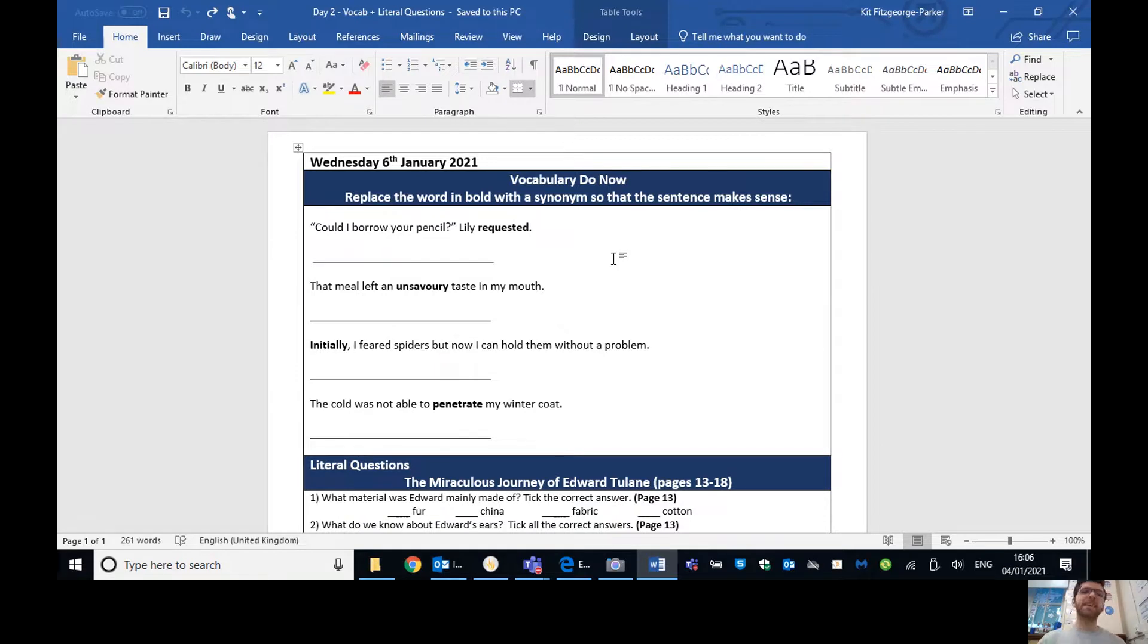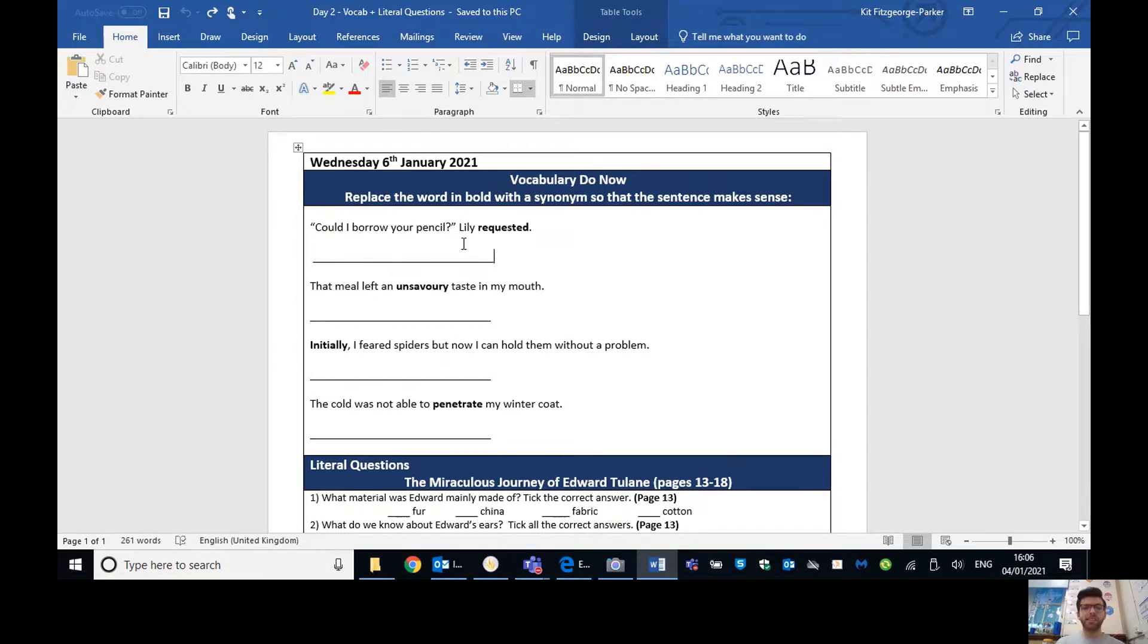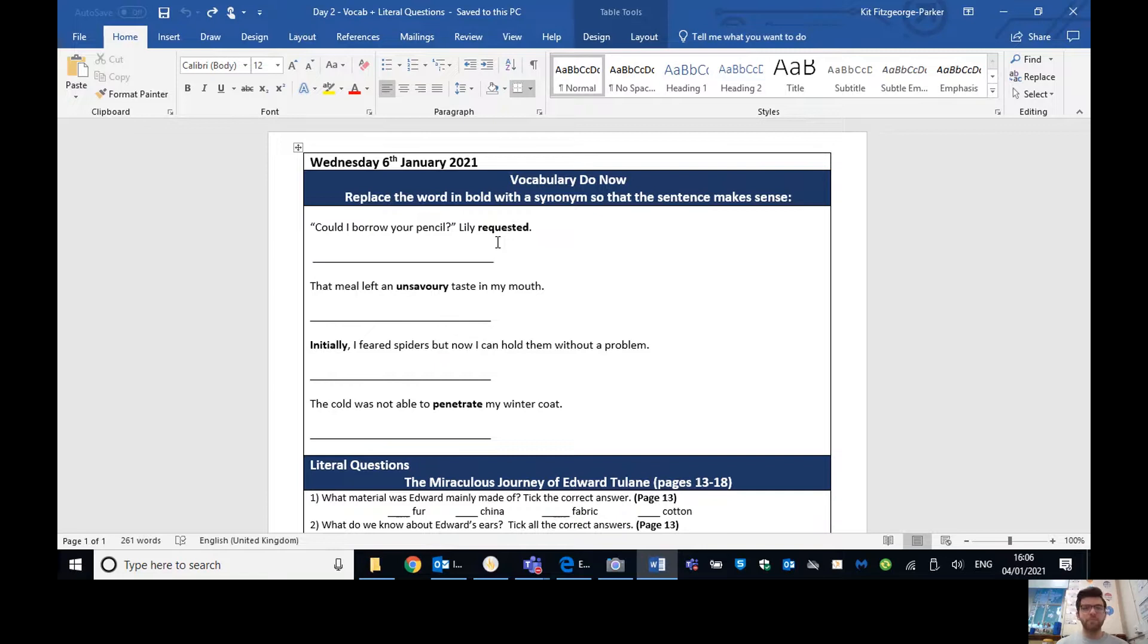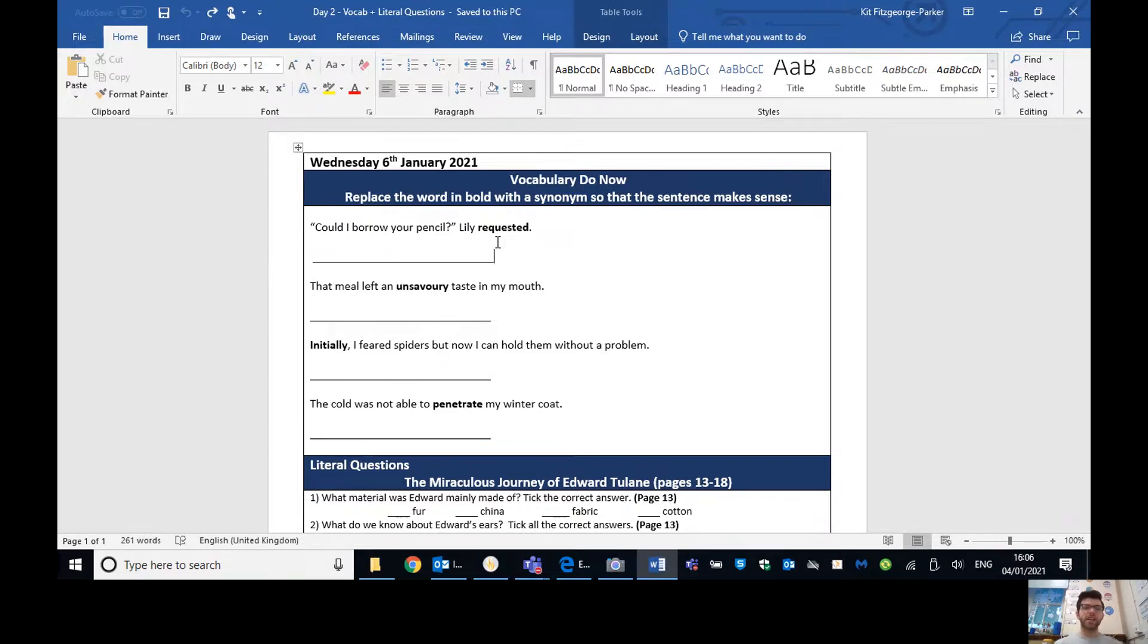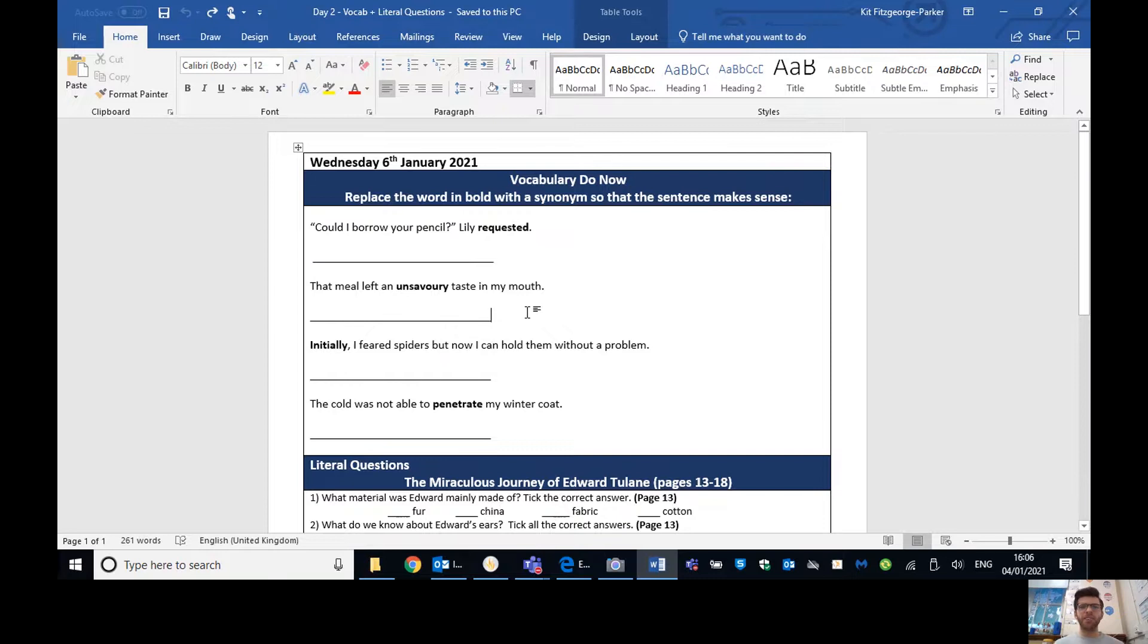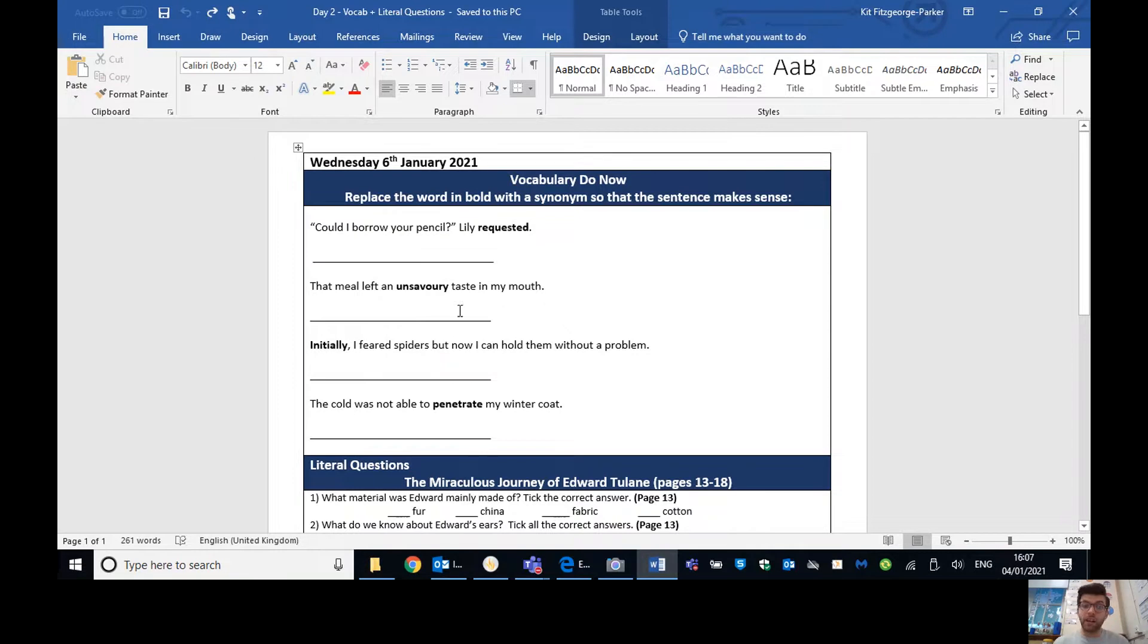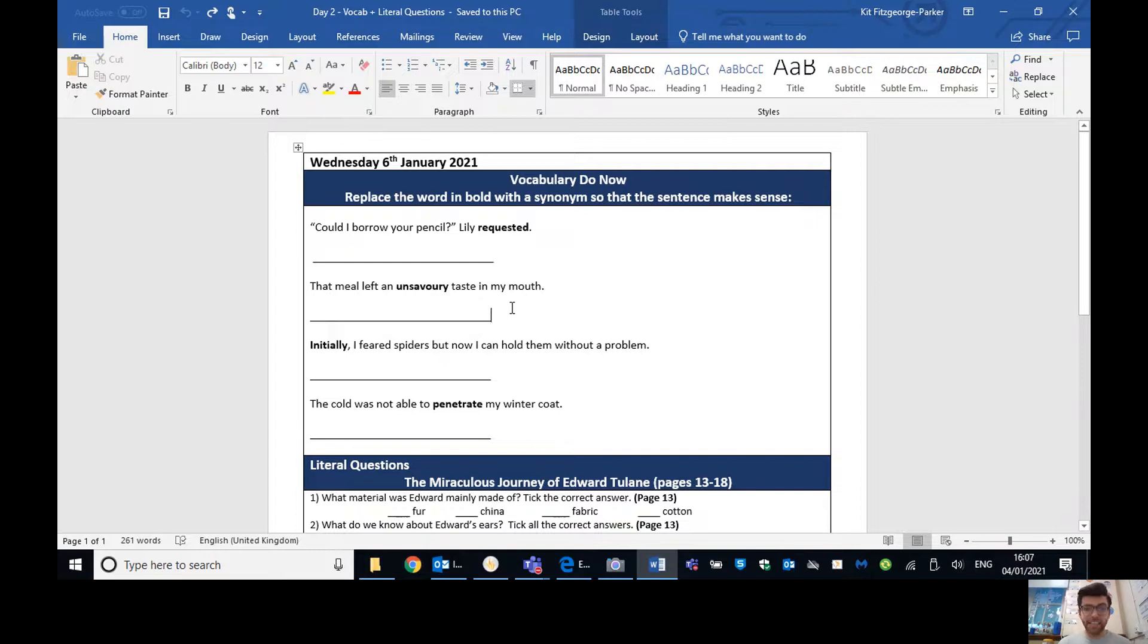So hopefully you've completed that vocab activity now. Let's go through some of the answers. Could I borrow your pencil? Lily requested. I said asked, which is fine, but it's a bit boring. You could say Lily begged if she really wanted the pencil. Questioned, you could have as well, and loads of others. That meal left an unsavoury taste in my mouth. You could have disgusting, unpleasant, or nasty taste in my mouth.